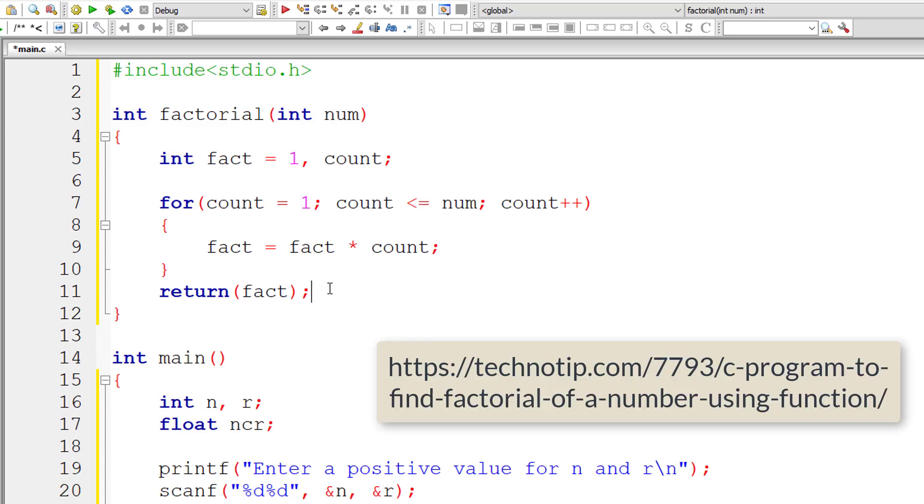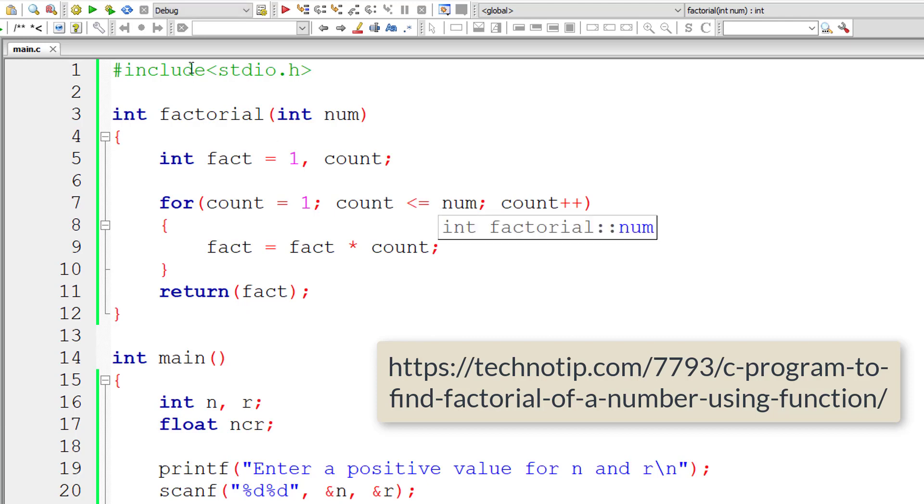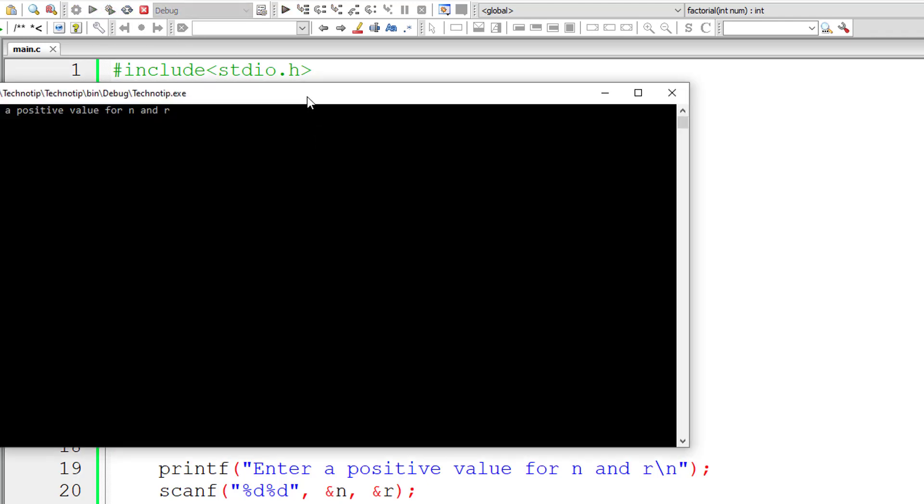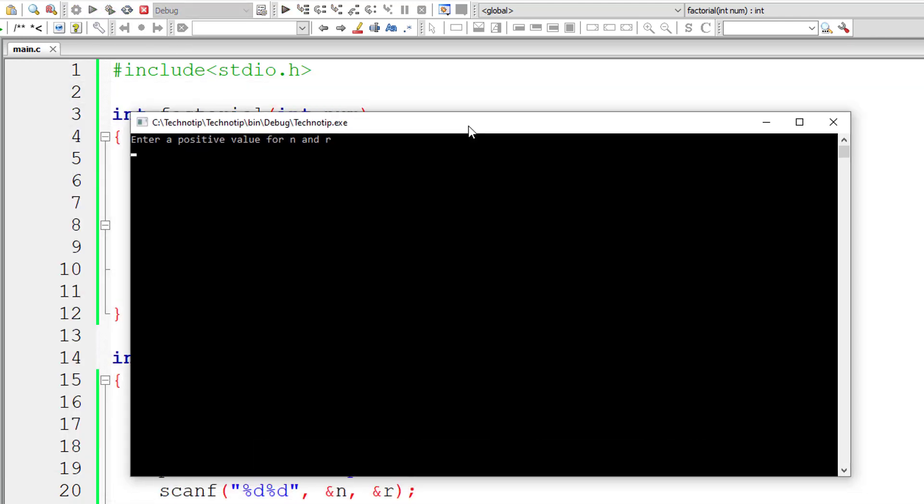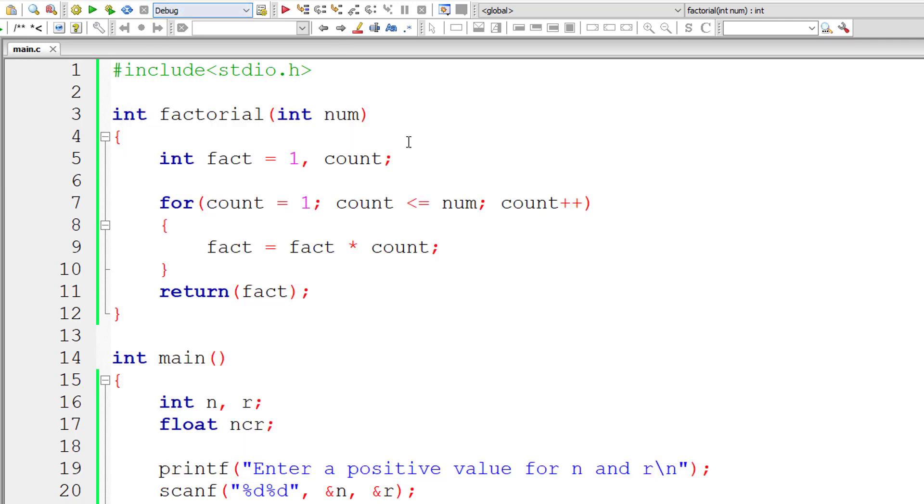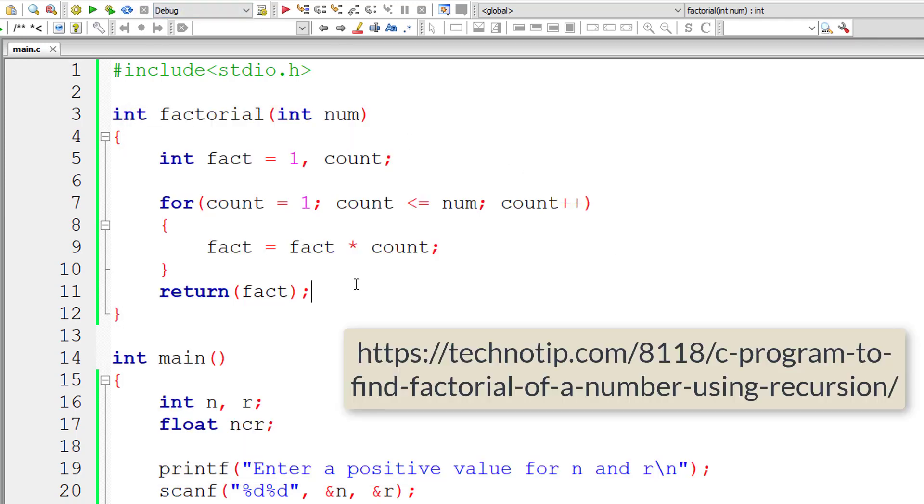Complete logic for finding factorial is present in the link in the description section of this YouTube video. I'm also showing it on your computer screen. Please visit it to get the complete logic. I'll enter 3 for n and 2 for r. So nCr factor of 3 and 2 is 3. We saw that in our example.